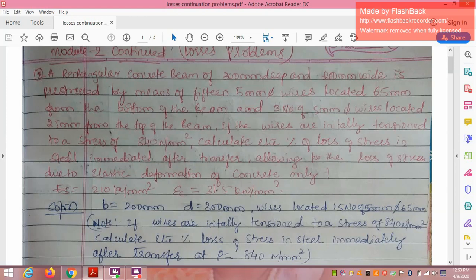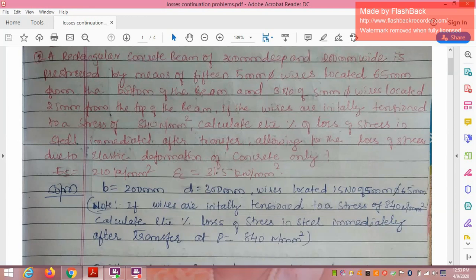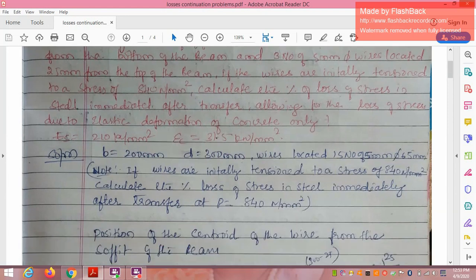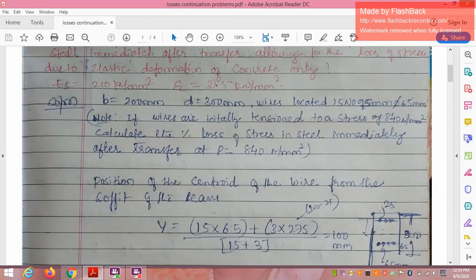Young's modulus for concrete Ec = 31.5 kN/mm². If not given in the problem, you would assume these values. Given: initial stress = 840 N/mm². If the number of bars or area of bars is given, then P initial pre-stressing force equals 840 multiplied by number of bars or area of steel. Breadth = 200 mm, depth = 300 mm. 15 wires located at 65 mm from the soffit and 3 wires located 25 mm from the top.